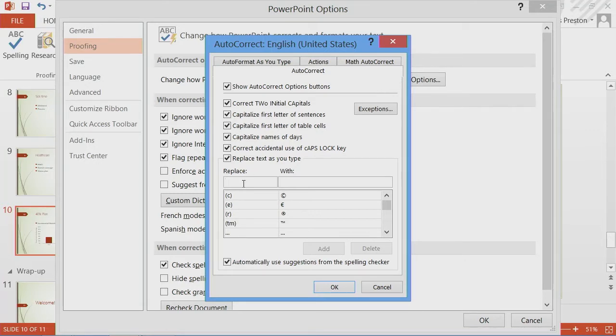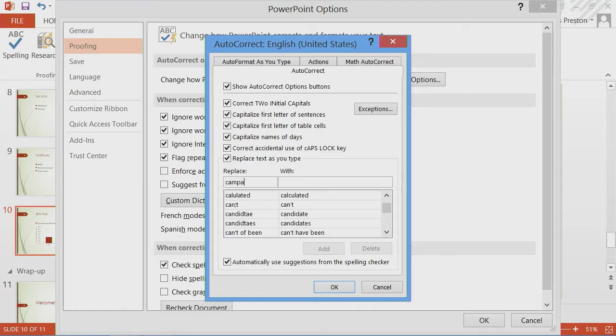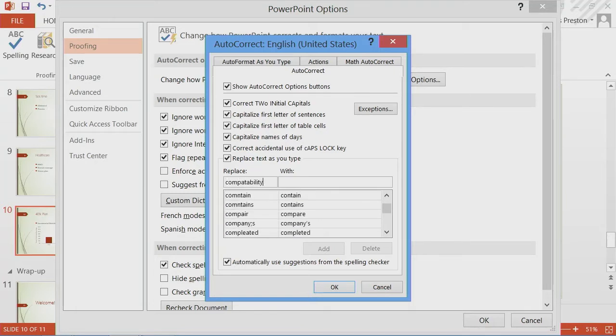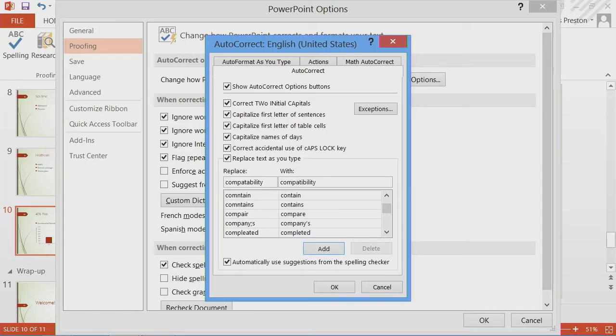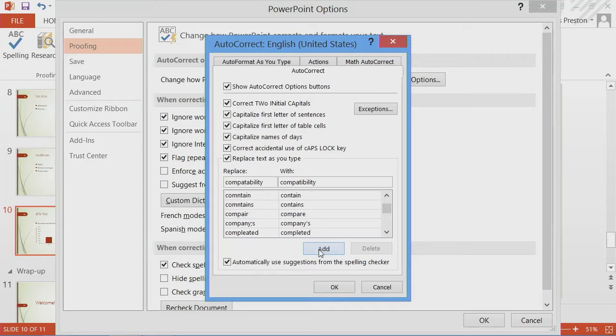I think, personally, I think compatibility and I might even have these in the wrong direction. Compatibility, I think, is the proper spelling of it. I do that one all the time. So I'll go ahead and add that one in.